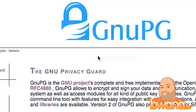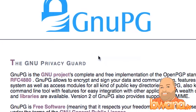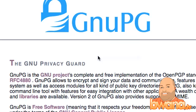GNU PG stands for the GNU Privacy Guard, and of course GNU stands for GNU's Not Unix — it's a crazy acronym. GNU PG is a free version of a wildly popular privacy product still used a lot today by security enthusiasts called PGP, which stands for Pretty Good Privacy. According to the webpage, GNU PG allows you to encrypt and sign your data and communications, which is in a nutshell what this product does.